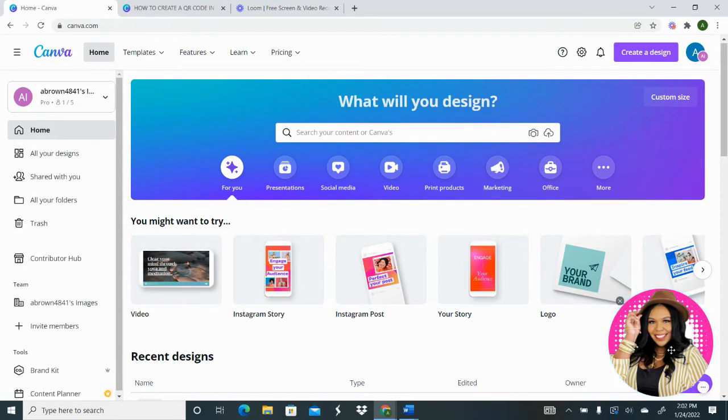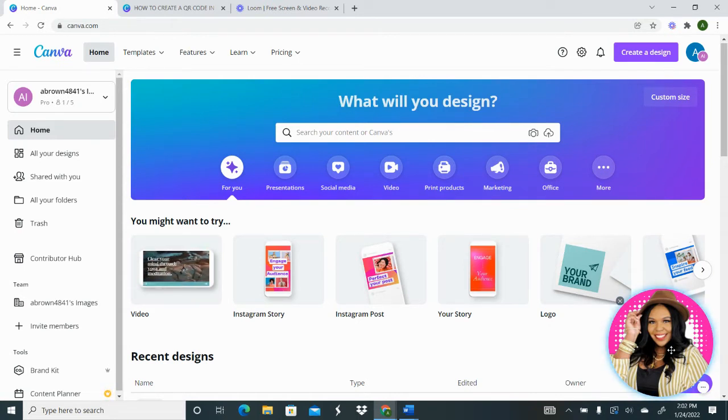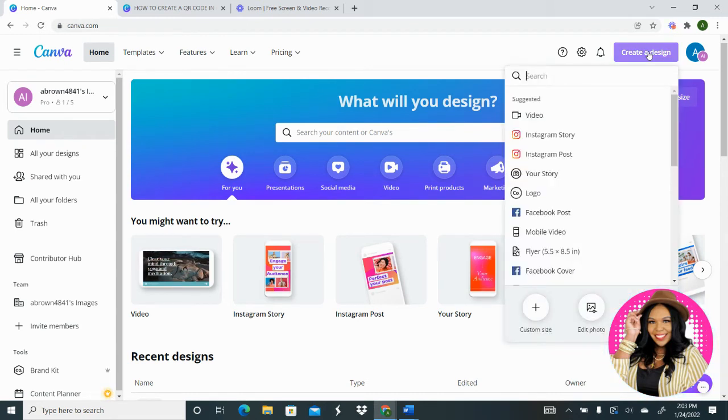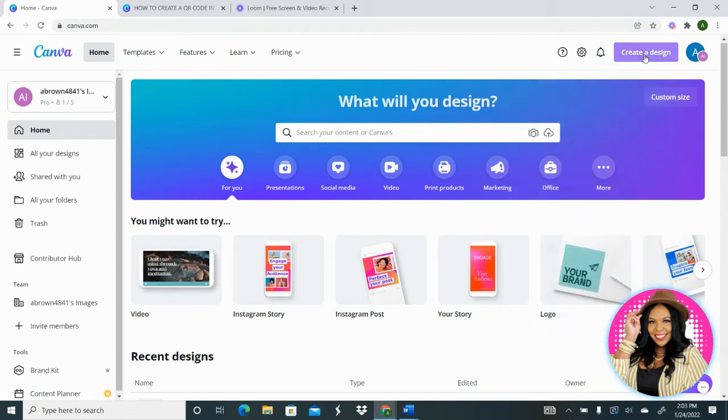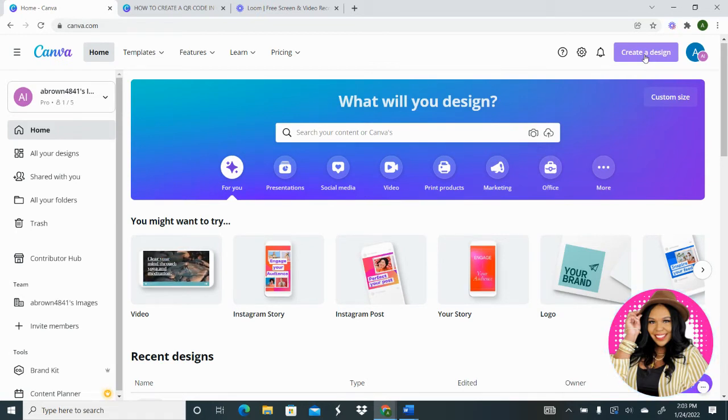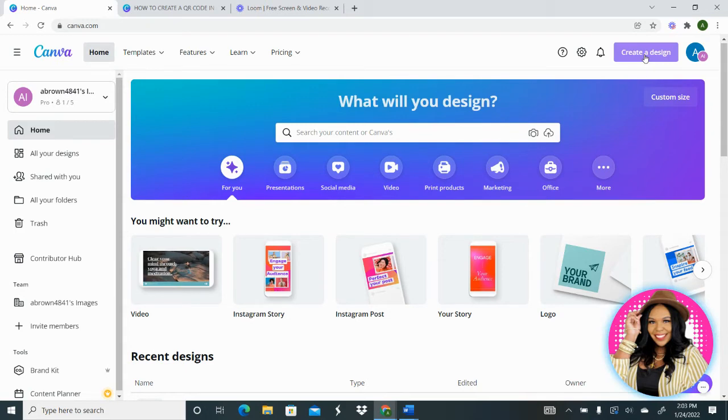So the first thing you want to do is open up your Canva account, and you have two options. One, you can create a design which is here in the top right-hand corner, or you can open a design that you've already created that you want to add a QR code to. I have already created a design, so I'm going to tap on that design and open it up.